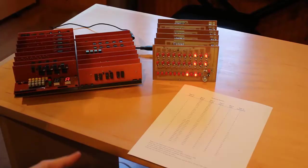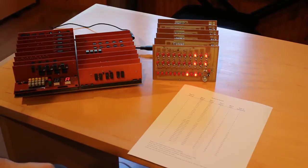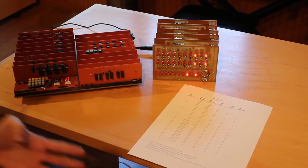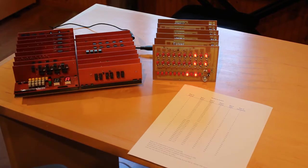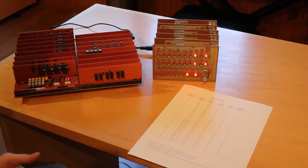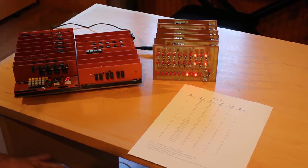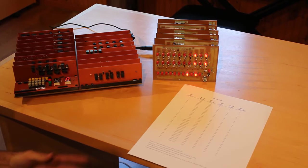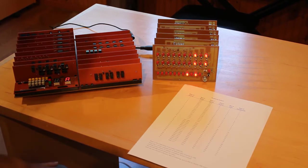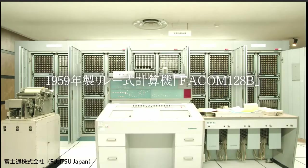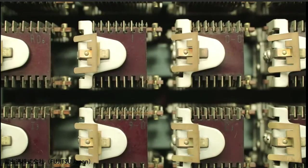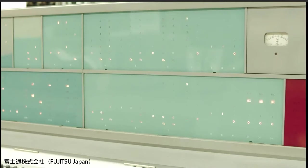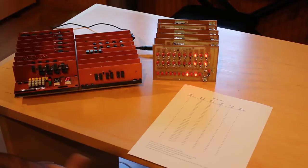So quinary, we don't really hear much about it, but it's actually been used in computing as well. The FACOM 128B, which is a relay computer built by Fujitsu back in the 50s, it uses bi-quinary for its output. And that's a mixture of binary and quinary numbering systems. So it uses binary for part of it, and then, you know, quinary for another part of it.